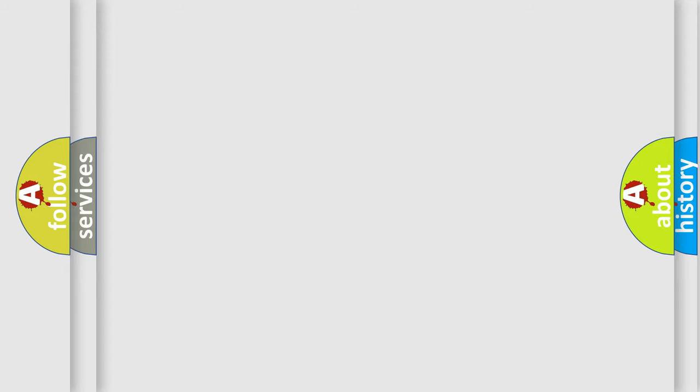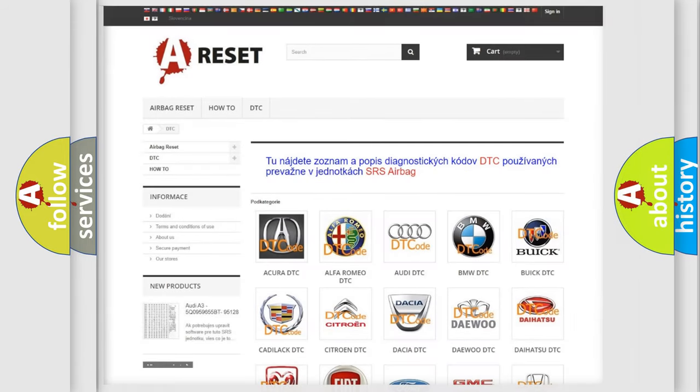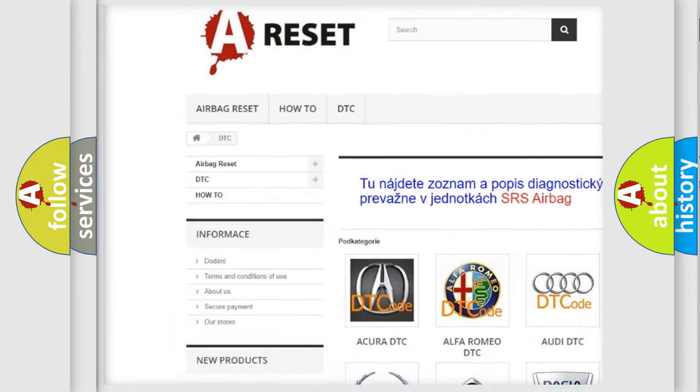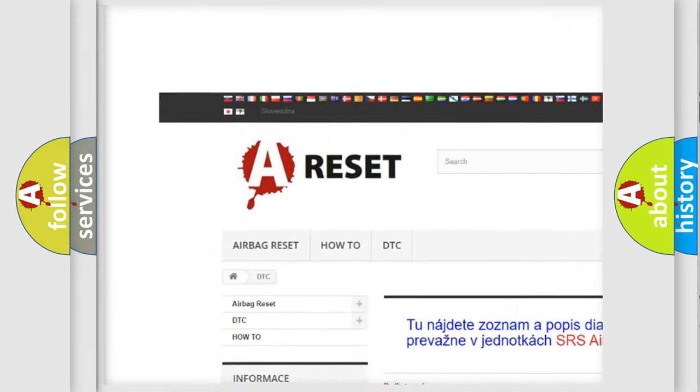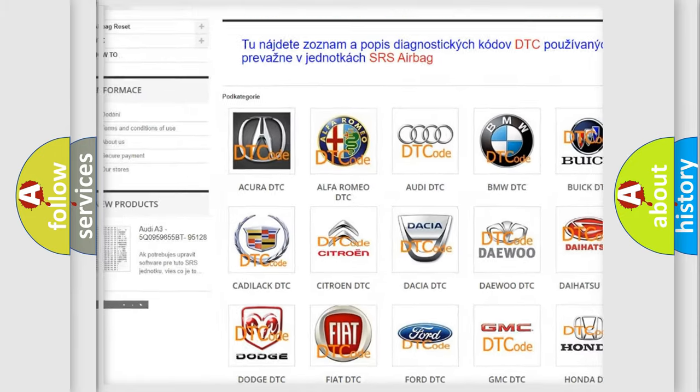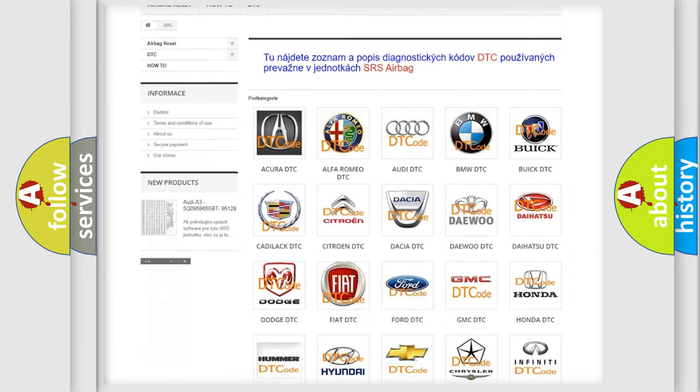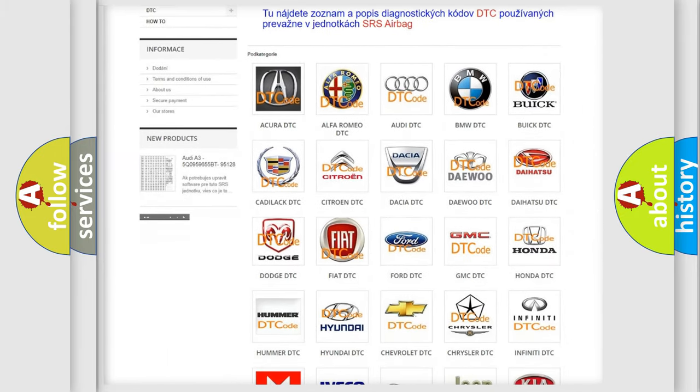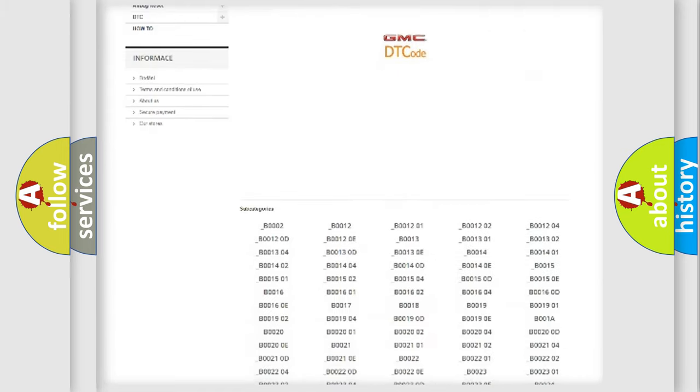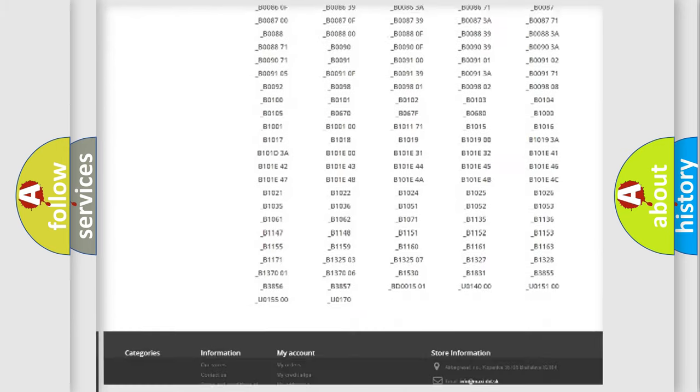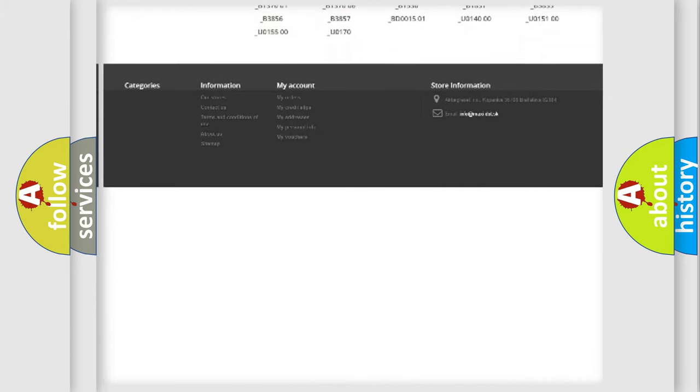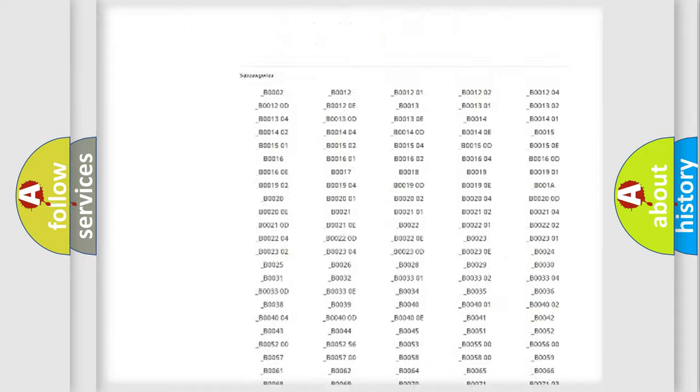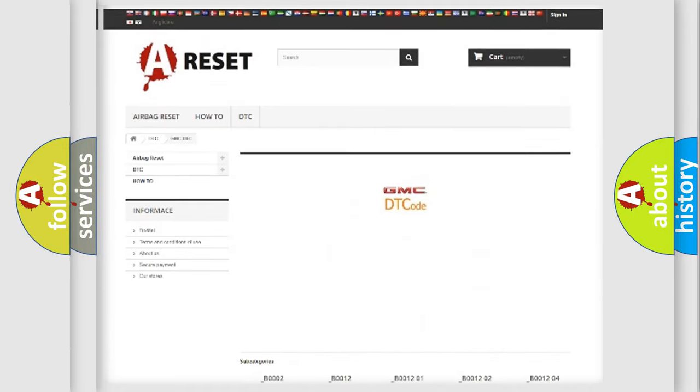Our website airbagreset.sk produces useful videos for you. You do not have to go through the OBD2 protocol anymore to know how to troubleshoot any car breakdown. You will find all the diagnostic codes that can be diagnosed in GMC vehicles.